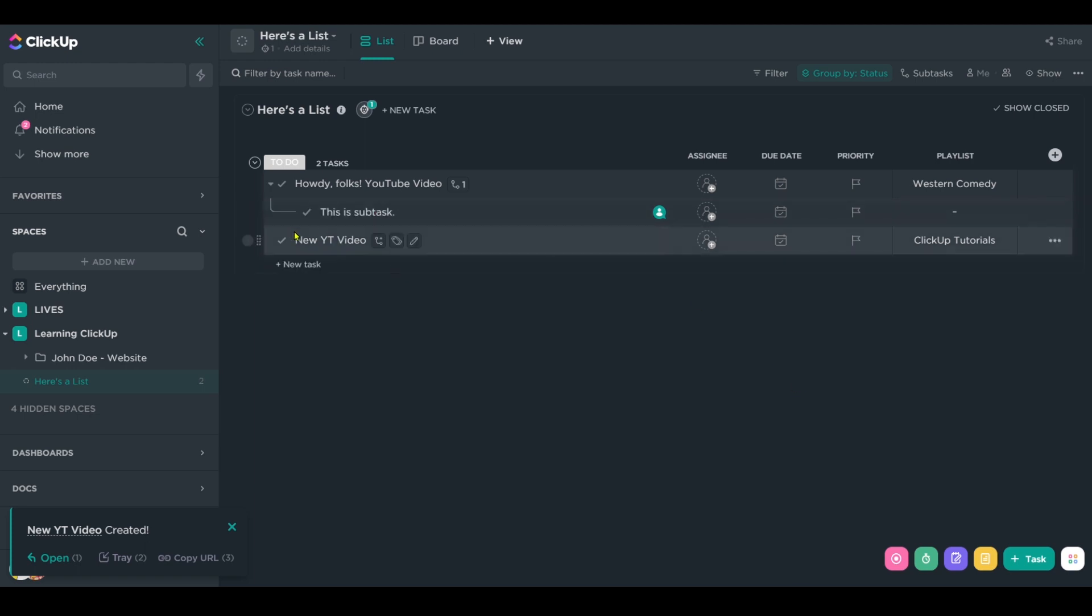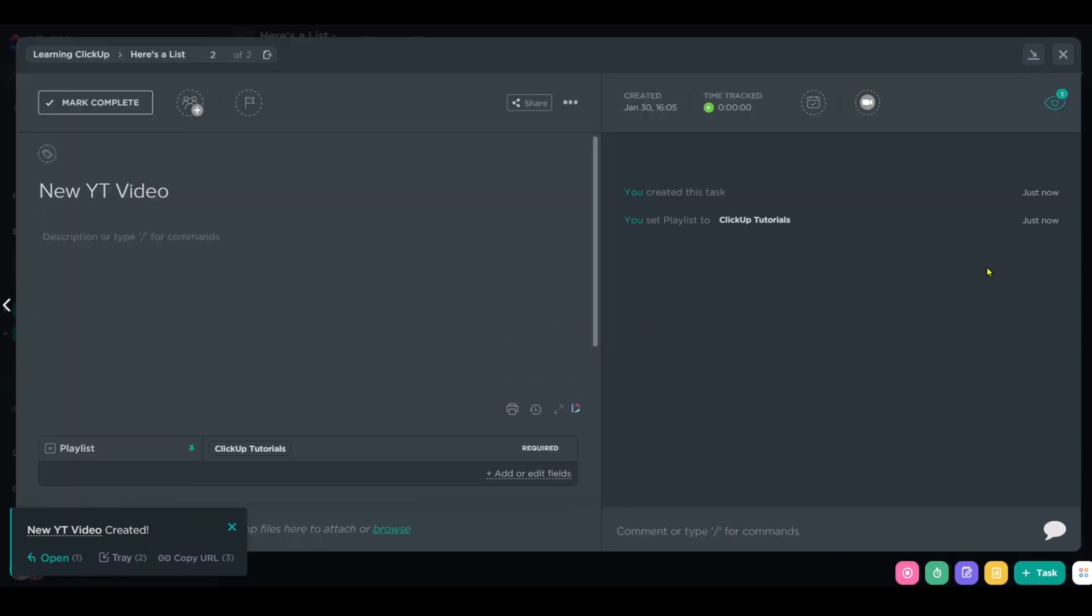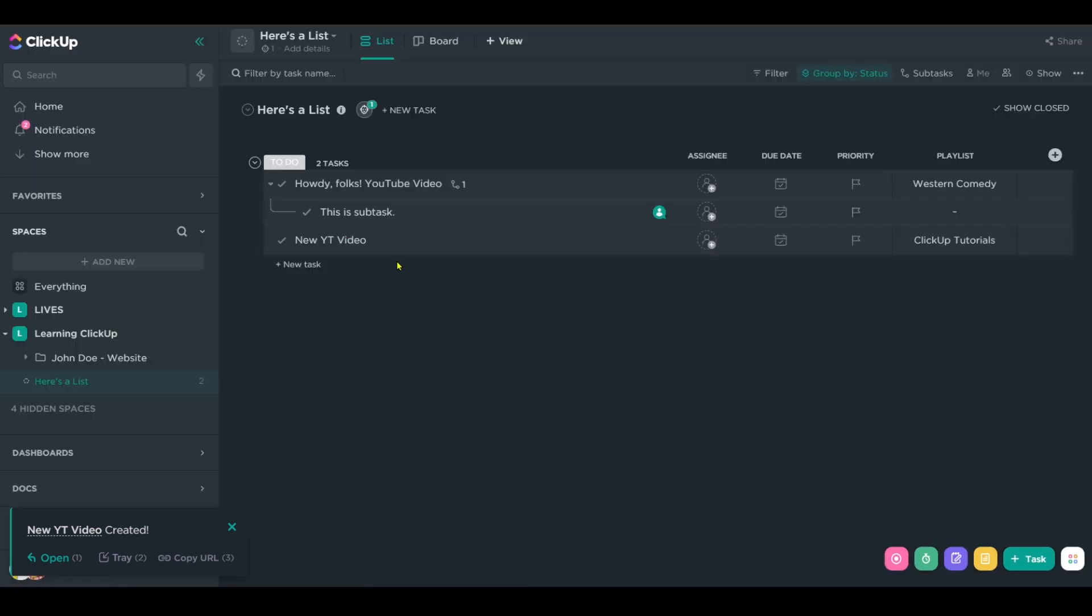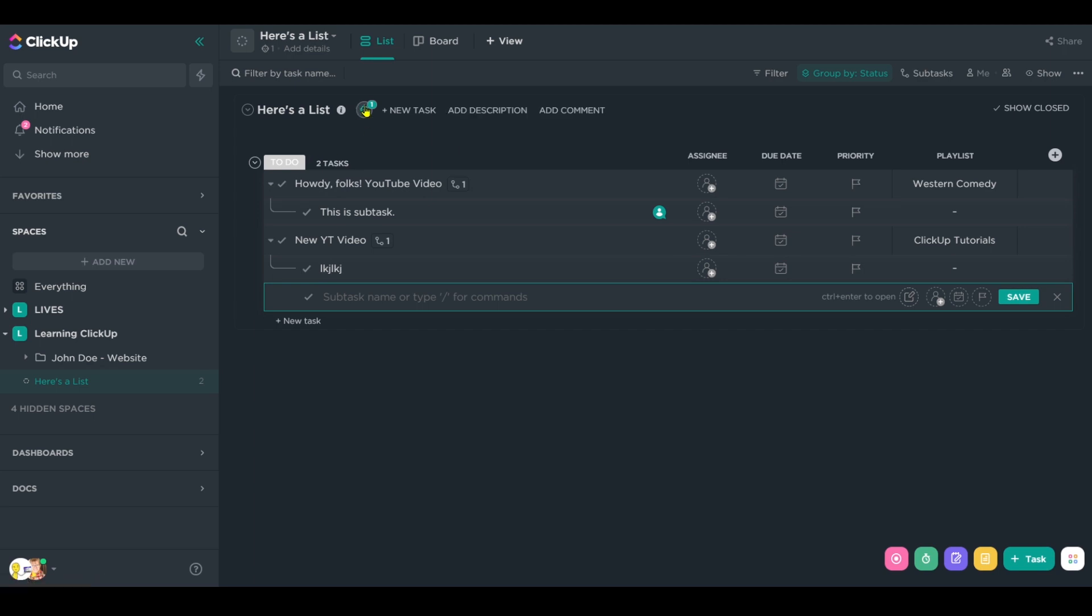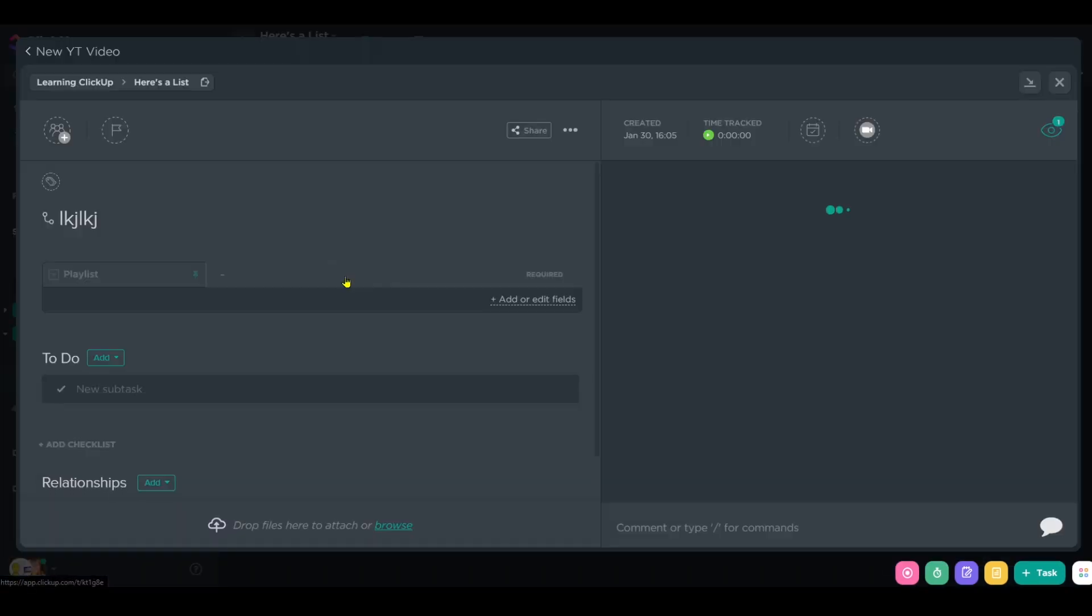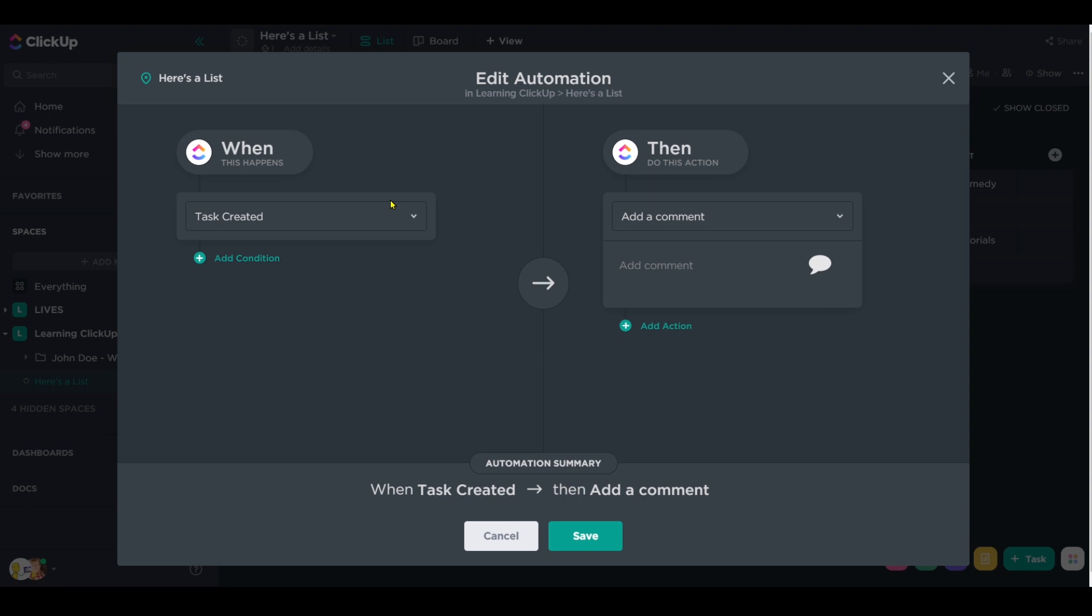Great. And because again, this has playlist filled out, when I actually go inside here, there is no comment being added. If I created a subtask though, that comment, that assigned comment from our automation will be triggered because I did not fill out the playlist field.